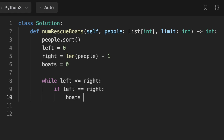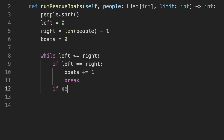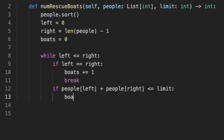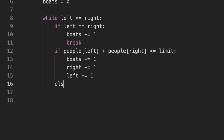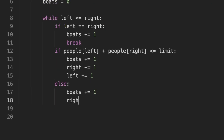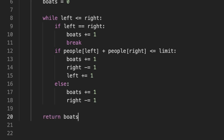If the left pointer meets the right pointer, we increment boats by one and break the loop. Otherwise, if the value at the left pointer plus the value at the right pointer is less than or equal to the limit, we increment boats by one and move both pointers inward. If the sum is bigger than the limit, we increment boats by one and only move the right pointer left. Finally, we return the boats variable.